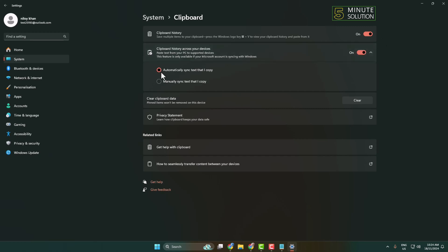Here we can see my Microsoft account which I'm currently using on my computer. So you have to note this Microsoft account name.